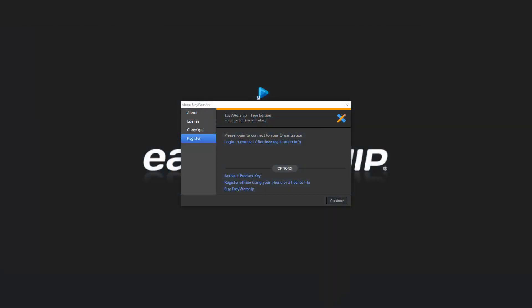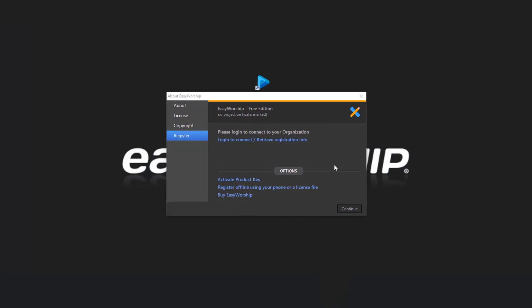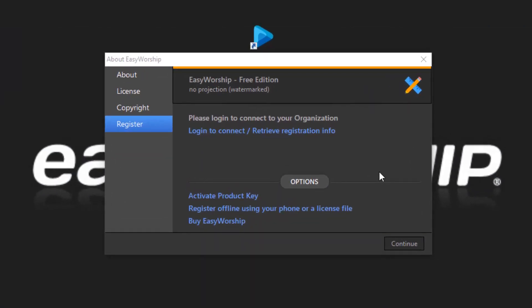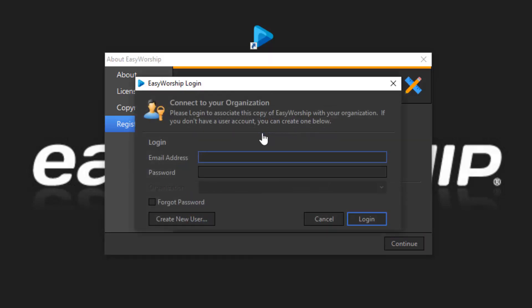When Easy Worship opens, you'll see a registration screen. To register Easy Worship, click the link that says Log In to Connect. Retrieve registration info. Enter in the email address and password on your licensed account and click Log In.